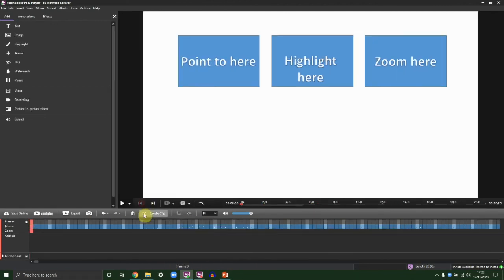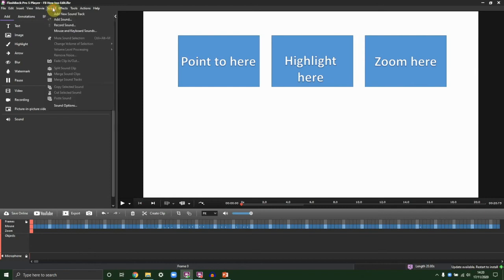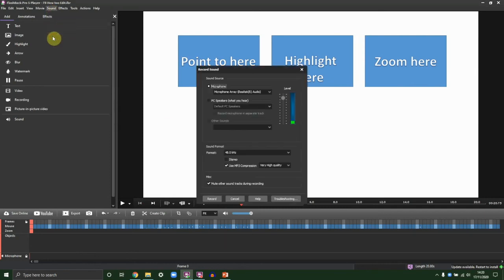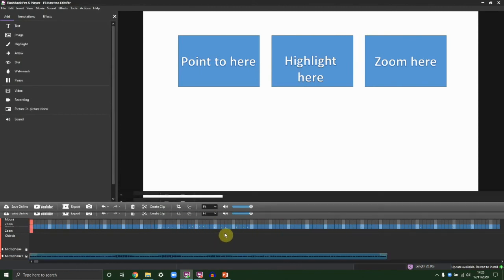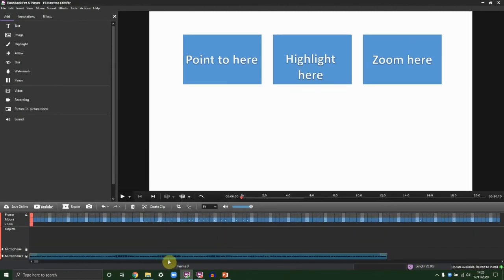Next, if you want to record an overdub, hit the Sound tab and Record Sound. You can then press Record and record your message. One, two, three, four. Each time you record a new sound, a new audio track will appear at the bottom of your timeline.